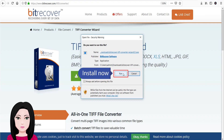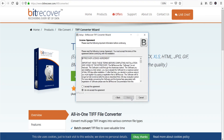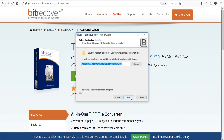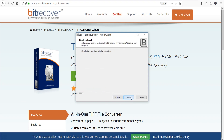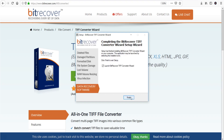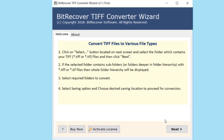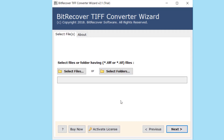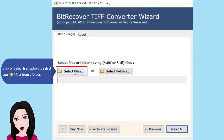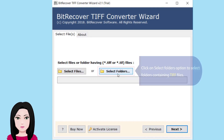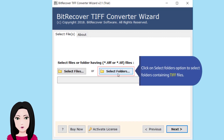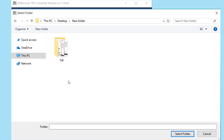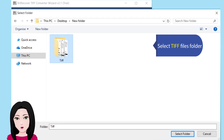Click install now. Once installed, click on the 'Select Files' option to select your TIFF files from a folder, or click on 'Select Folders' option to select folders containing TIFF files. Select the TIFF files folder.